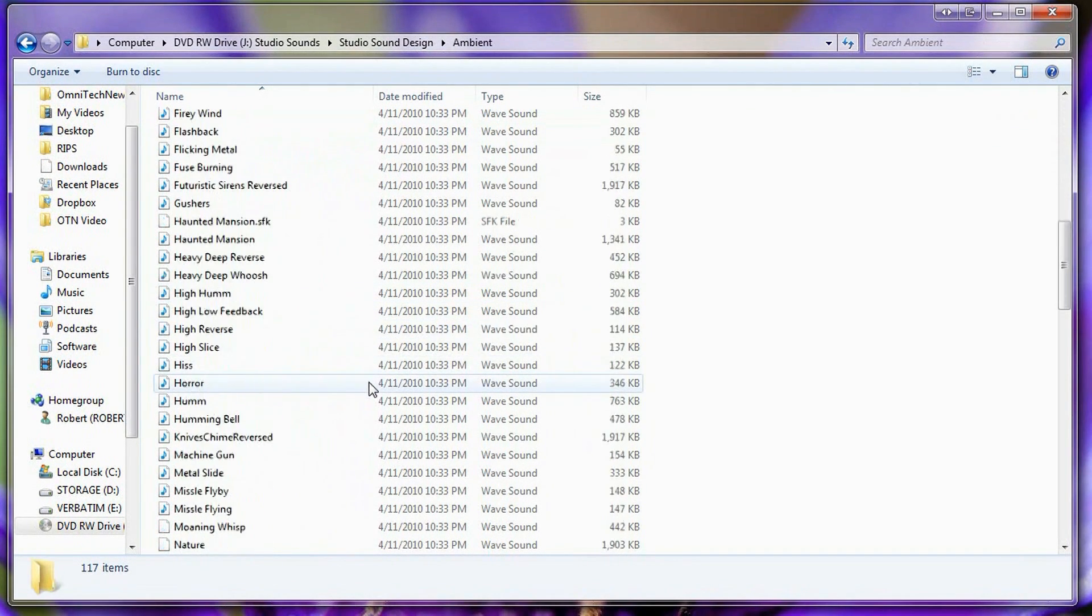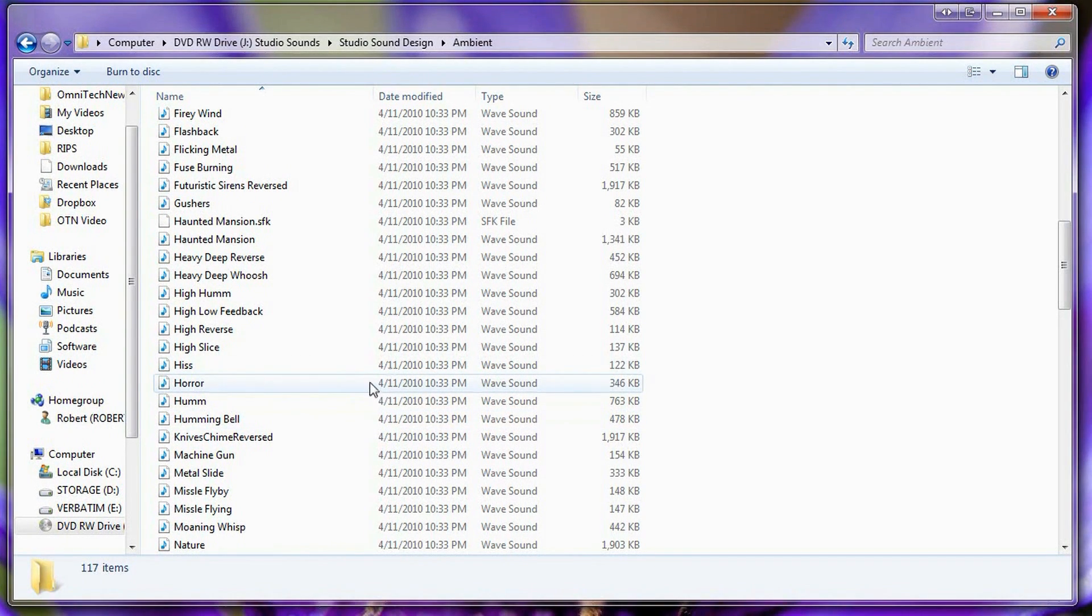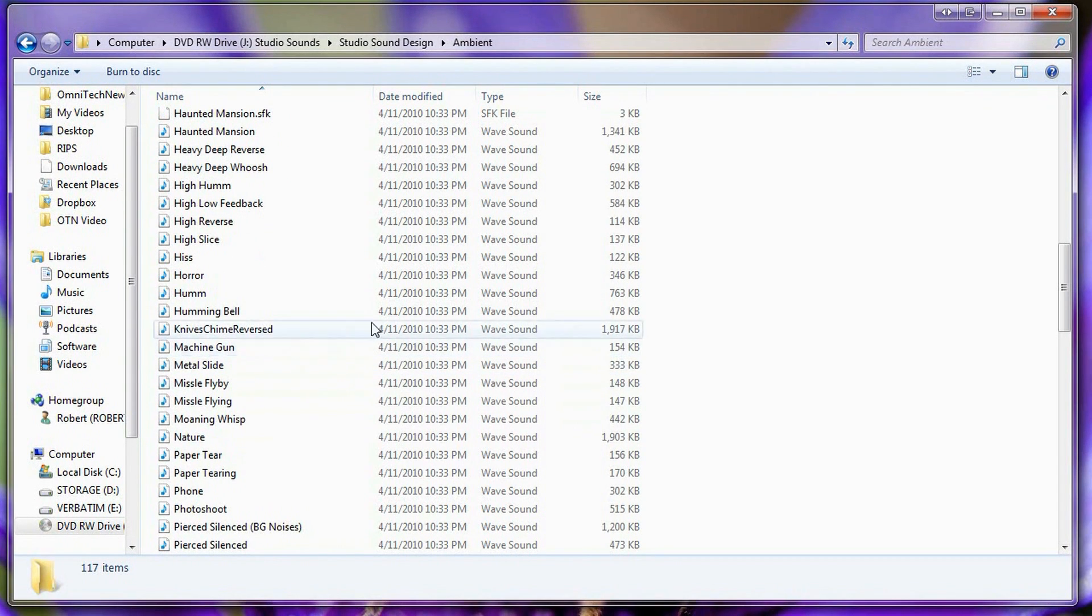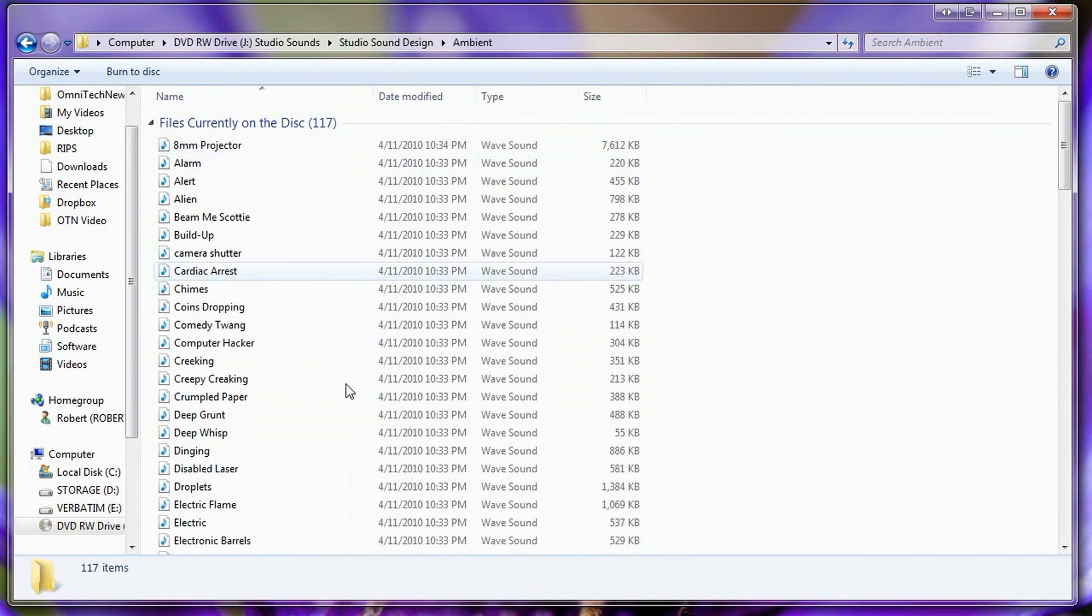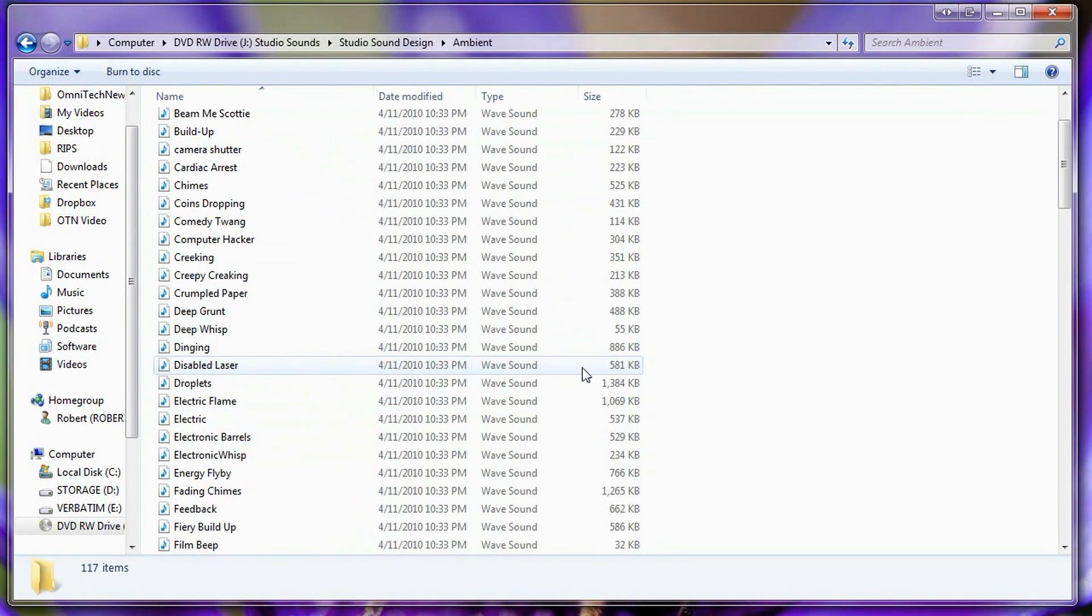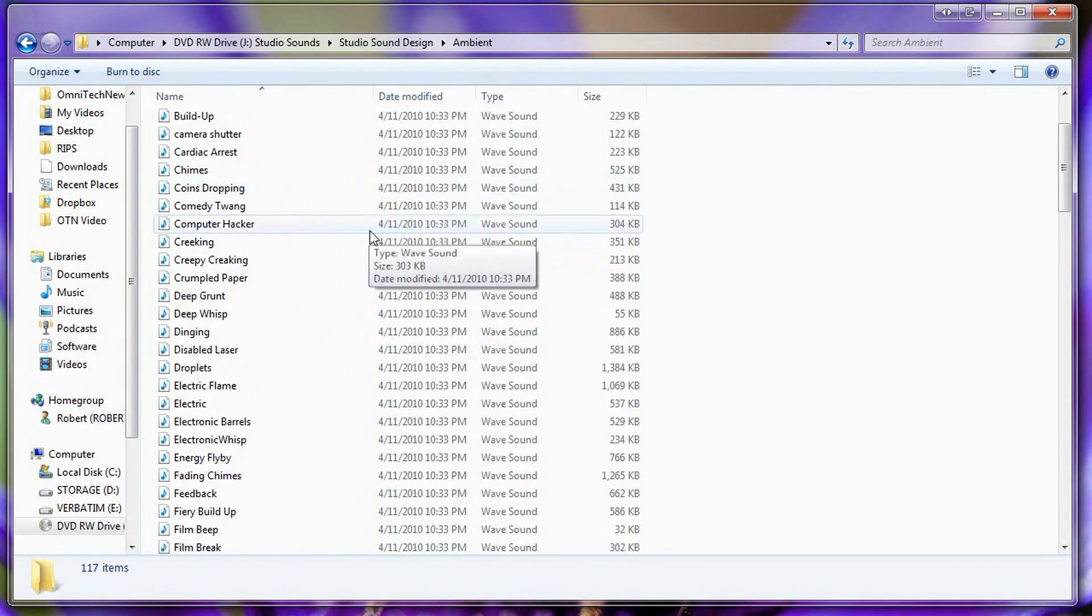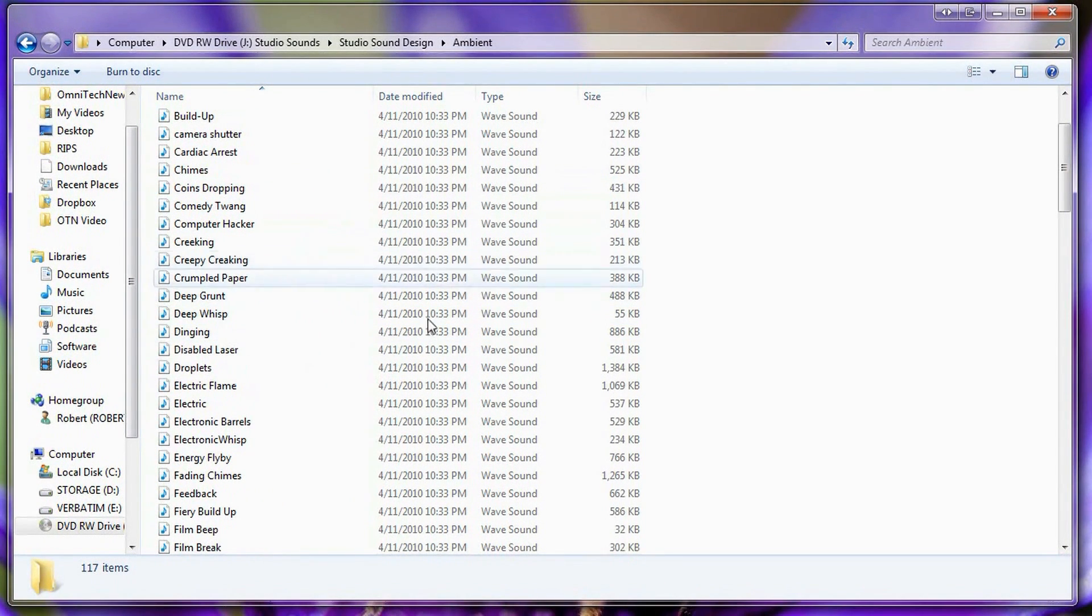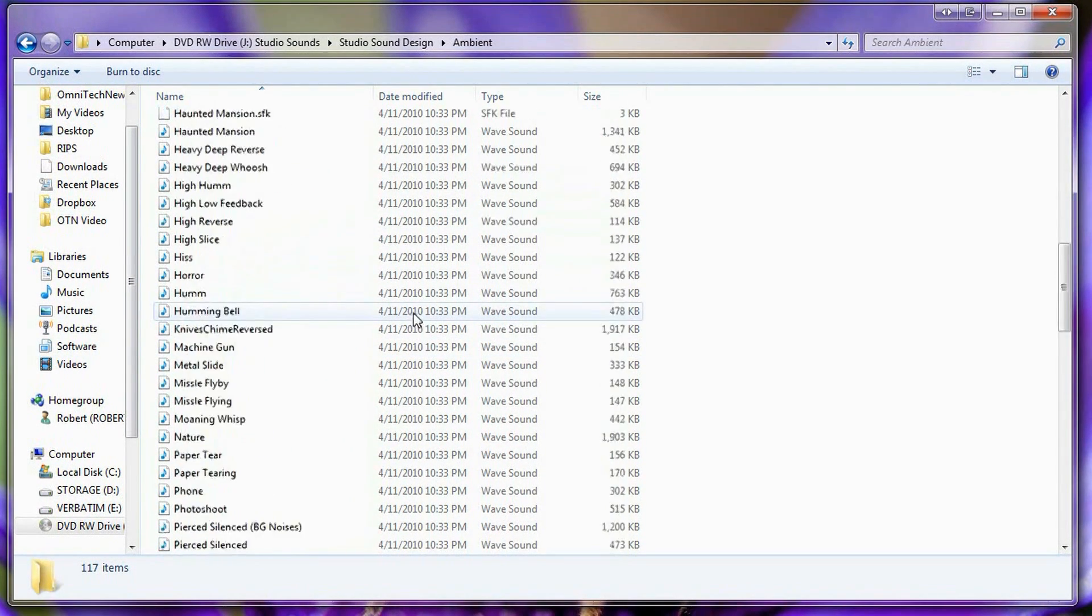So overall I would give the studio sound design FX collection around an 8 out of 10. This is because there's not really an organizer ability I guess you could say. There's no real way of deciding which one you want to use. I guess on a Mac you can quickly preview them but it doesn't really help you if you're just trying to find a specific audio sound effect.